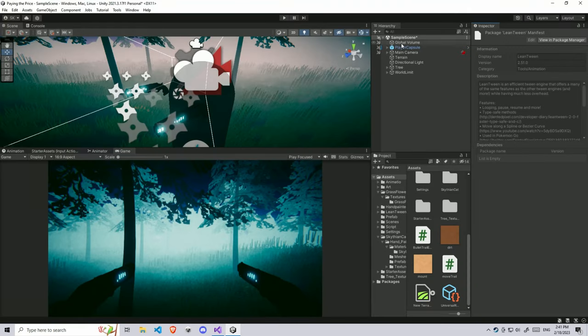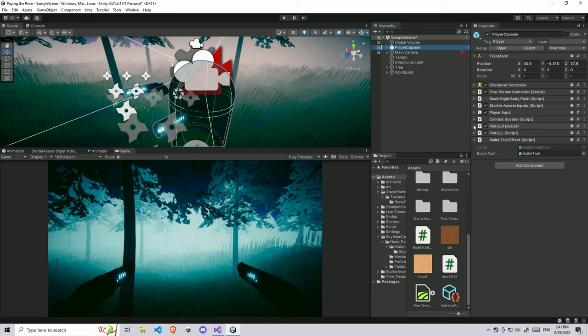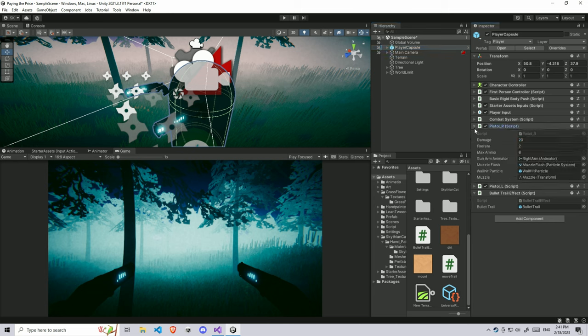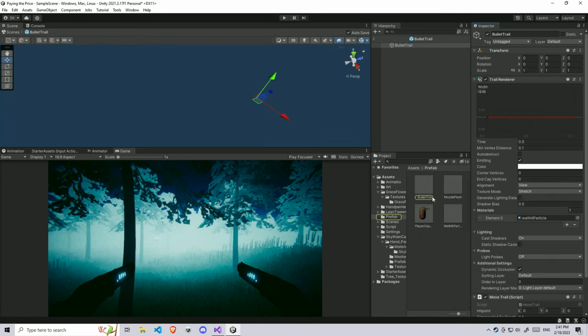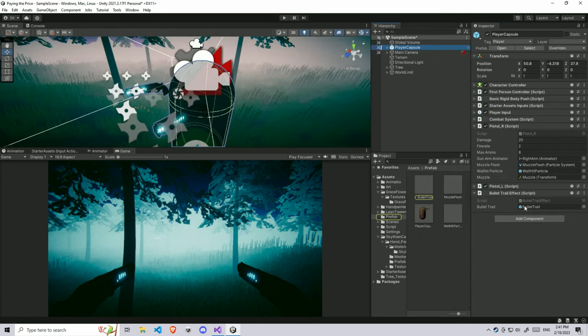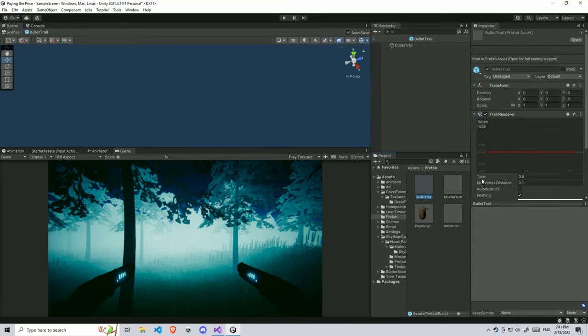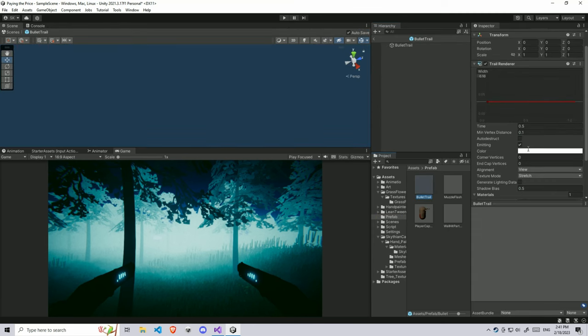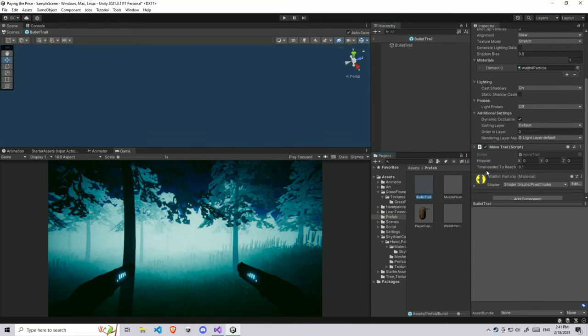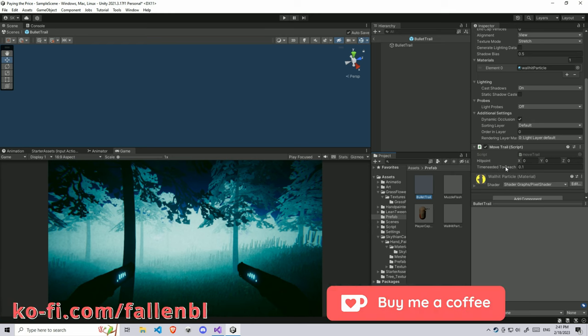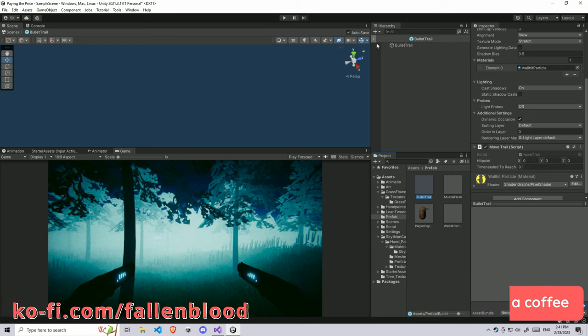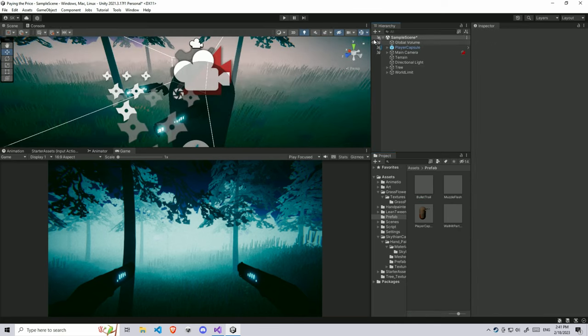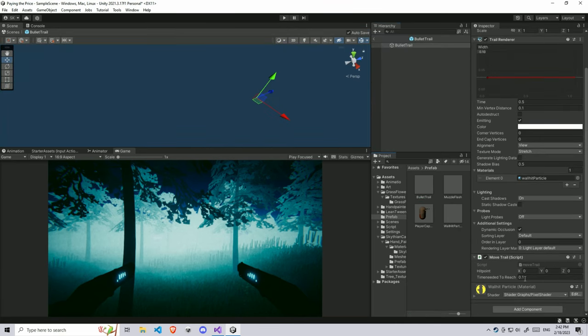I have a player capsule, so make sure your pistol weapon has the muzzle position assigned to the muzzle and the bullet trail has the bullet component. Inside the bullet trail, you need to make sure that you set the time needed to reach the destination to a smaller value. I prefer to have 0.1 second, but you can go with your own value.